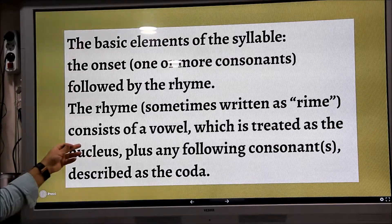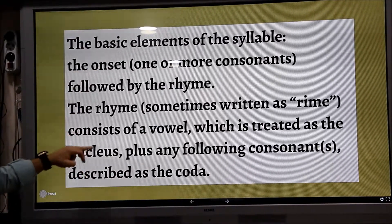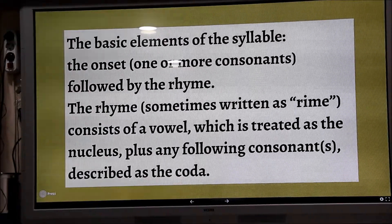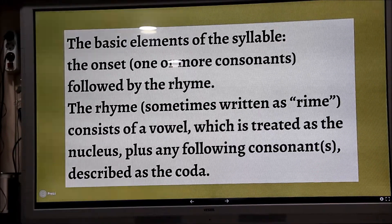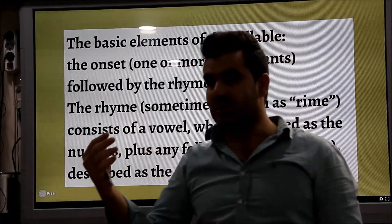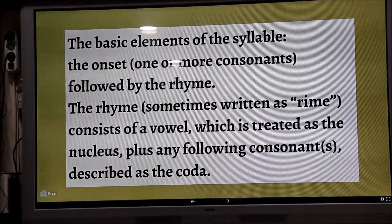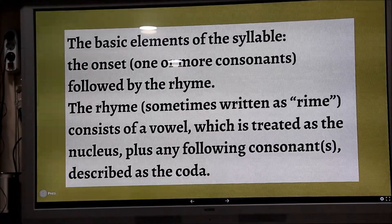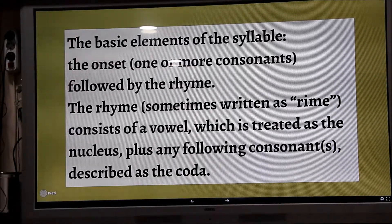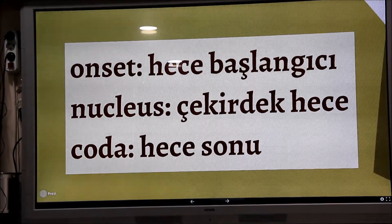Vowel — ayvold — genellikle ortada olur, başta da olabilir. Mesela 'a' dediğimizde onset yok, çünkü onset consonant olması lazım. Ondan sonra koda var. Nucleus, onset — hece başlangıcı. Nucleus — çekirdek hece. Koda.